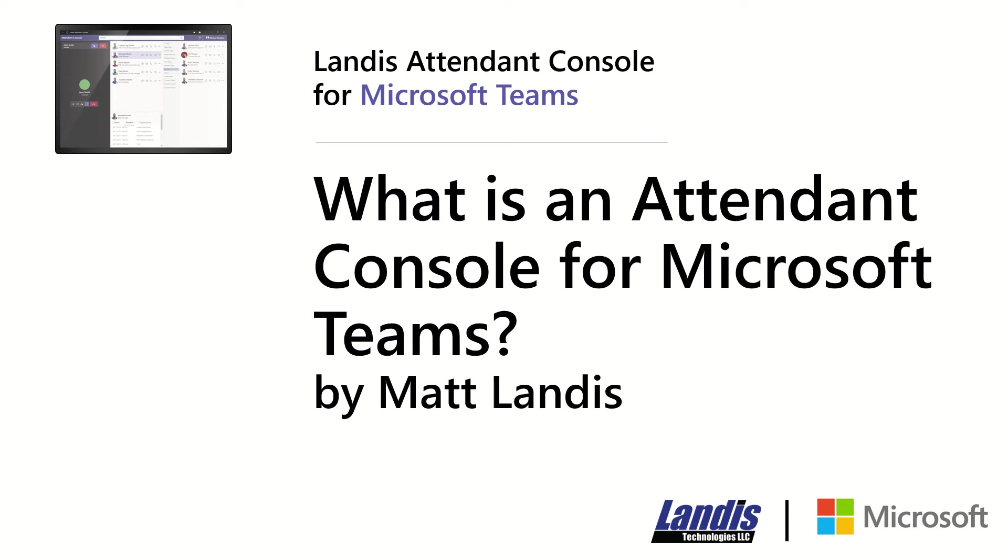Hello, I'm Matt Landis, founder of Landis Technologies, and today we'd like to look at the subject of what is an Attendant Console for Microsoft Teams.